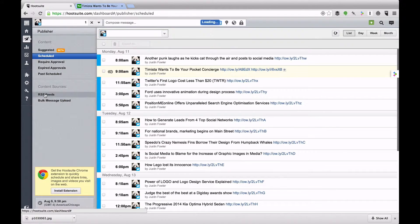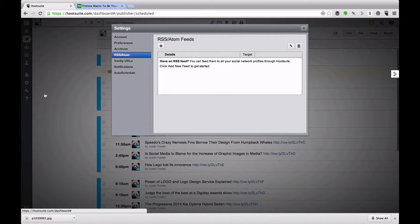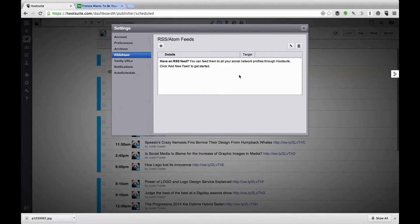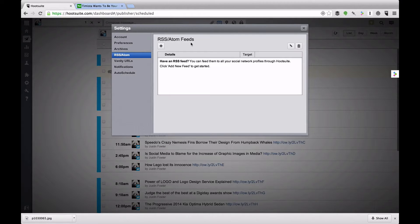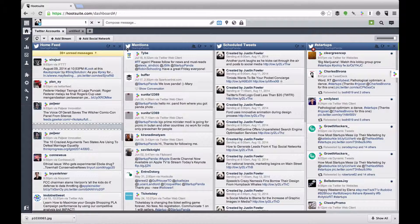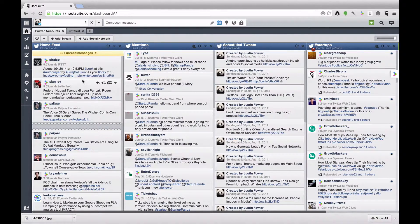You can also go to Content Sources and add RSS feeds. This is great if you have a blog, because it will allow you to auto-schedule all of the new posts coming from that feed.